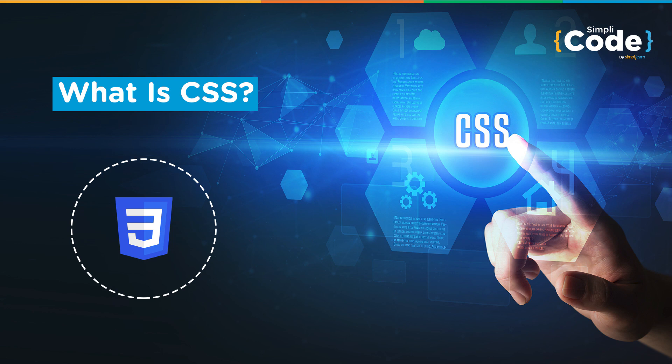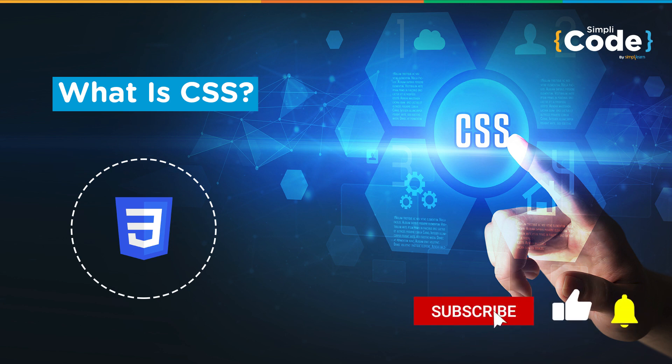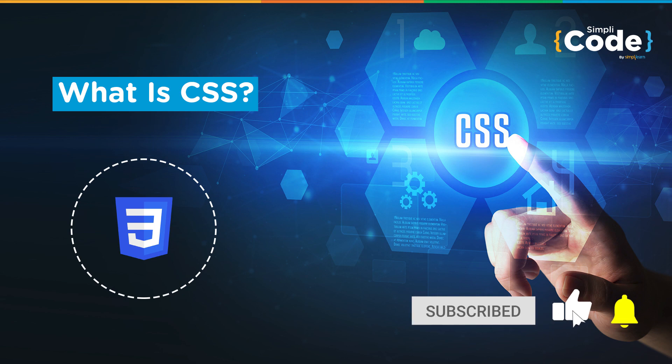In today's session, we will understand the importance of CSS and how you can use CSS to turn the blank HTML page into something more interactive. Before we begin, if you haven't already subscribed to our channel, please do so so that you never miss an update.